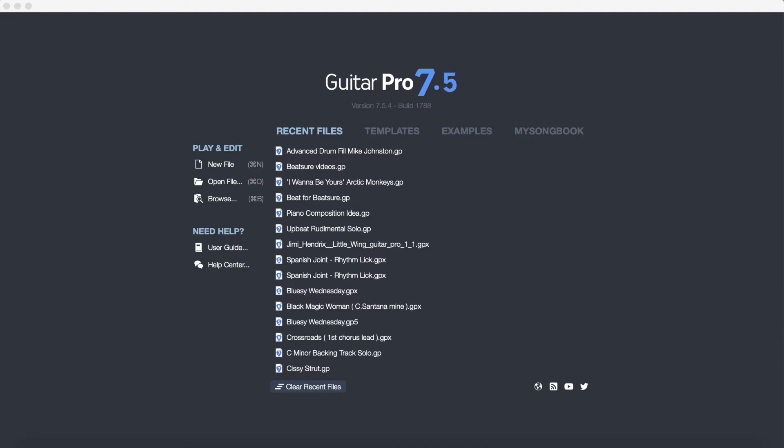So the first thing you need to do is download the free trial of Guitar Pro. I've attached a link in the description. Anyone with a PC or Mac can do this and follow along with the video.